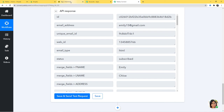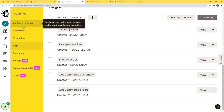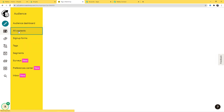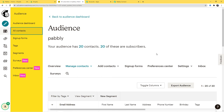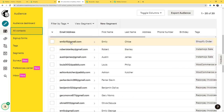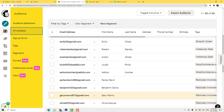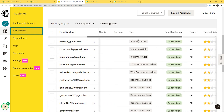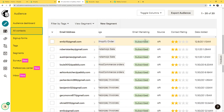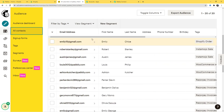I will go to my Mailchimp account. Here you can see All Contacts, so I am going to click on All Contacts. You can see emily15@gmail.com — first name Emily, last name Clow. If you scroll down, you can see the tag Shopify Order is here and it is subscribed. We have successfully finished our integration — now every time a new order is created in Shopify, a subscriber will be created in Mailchimp automatically.